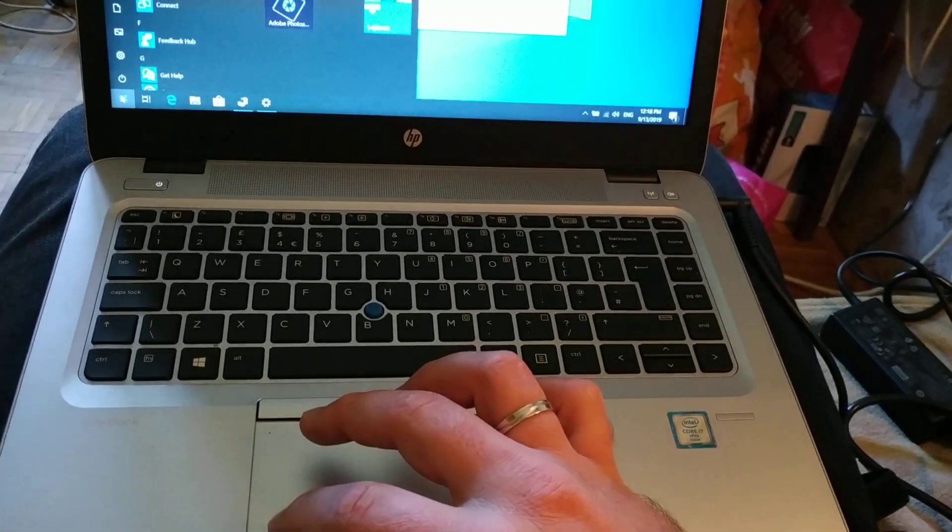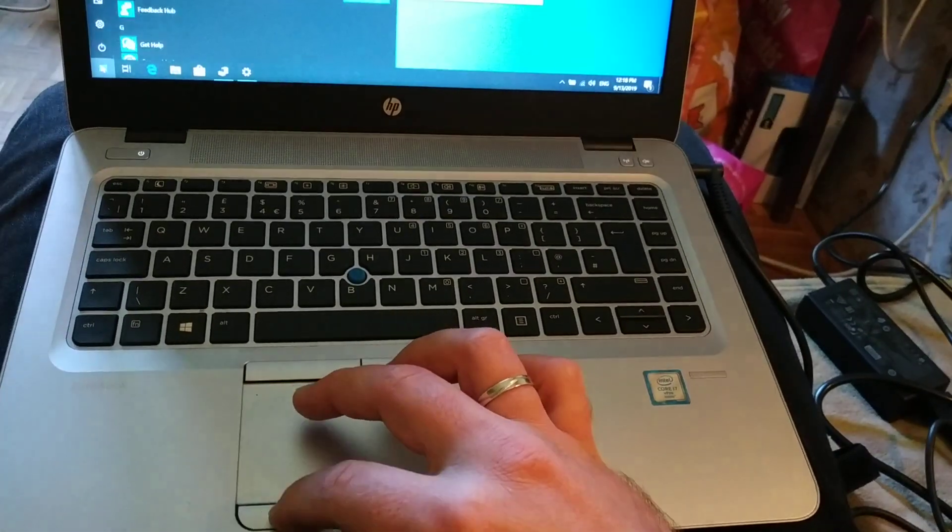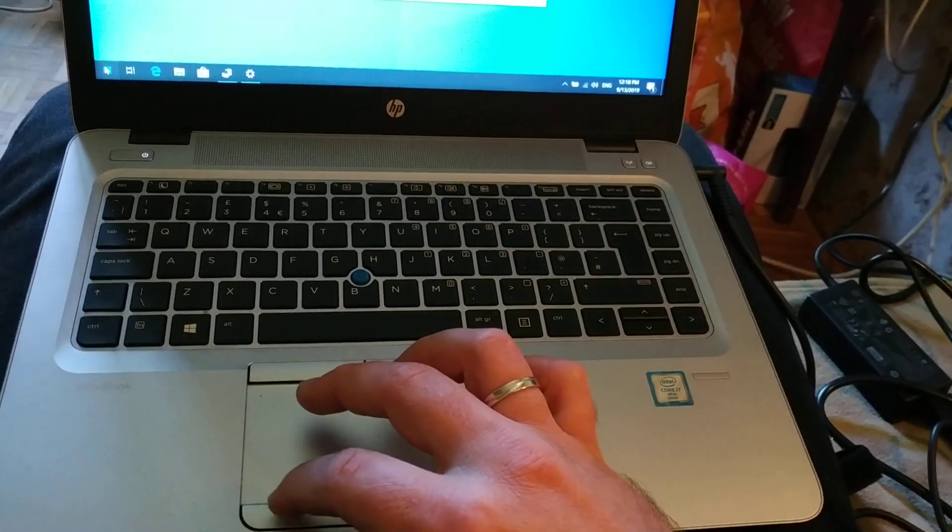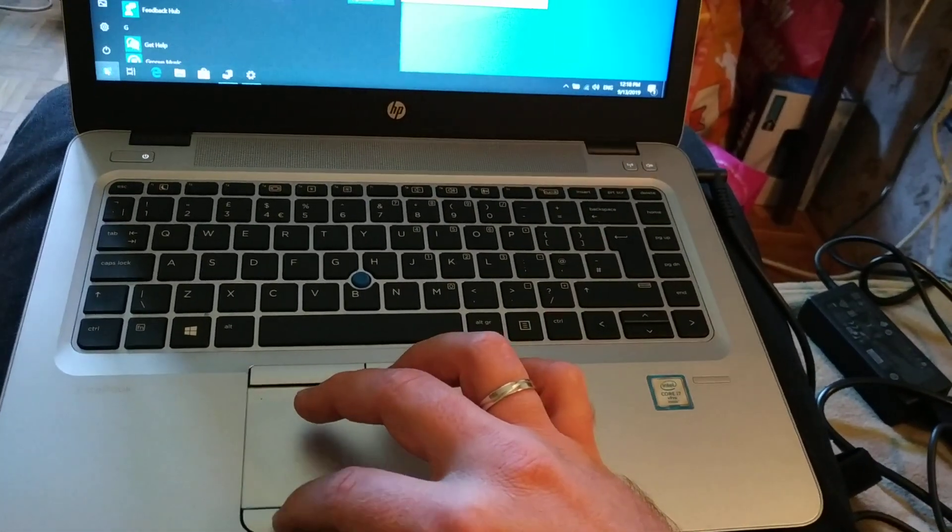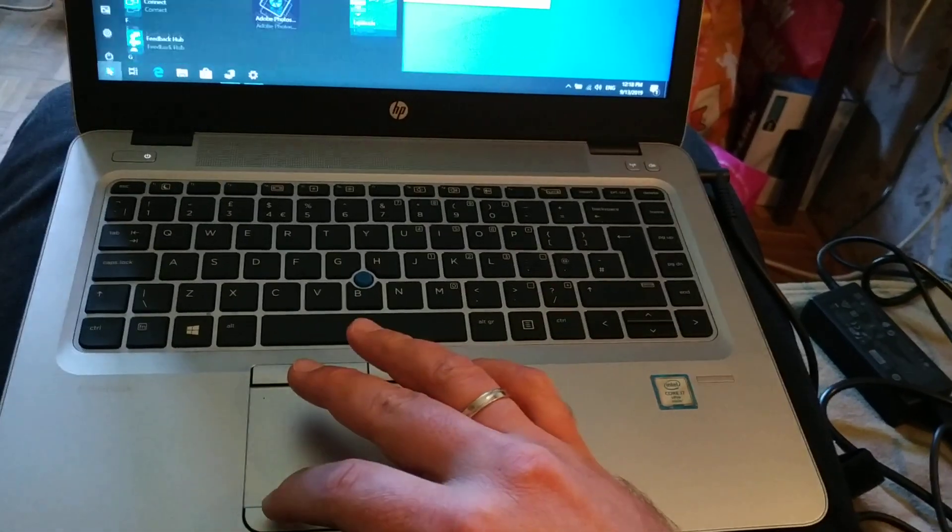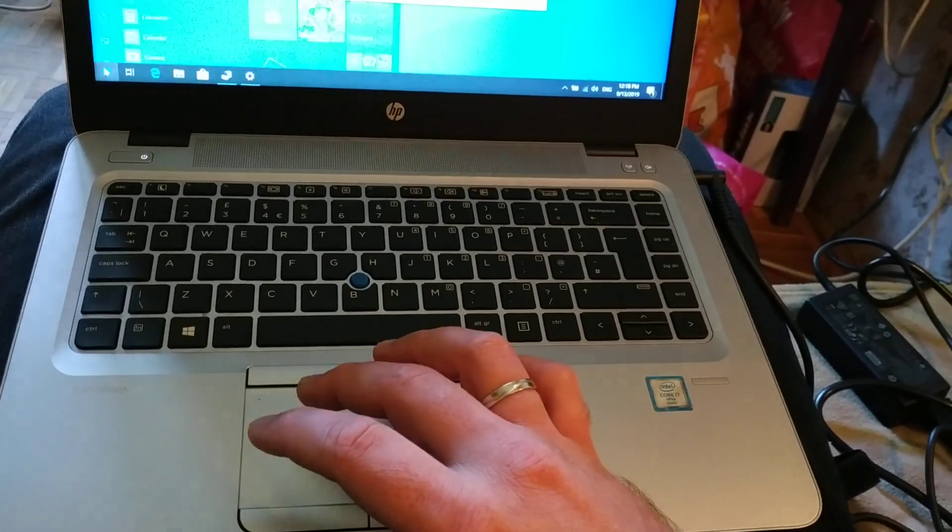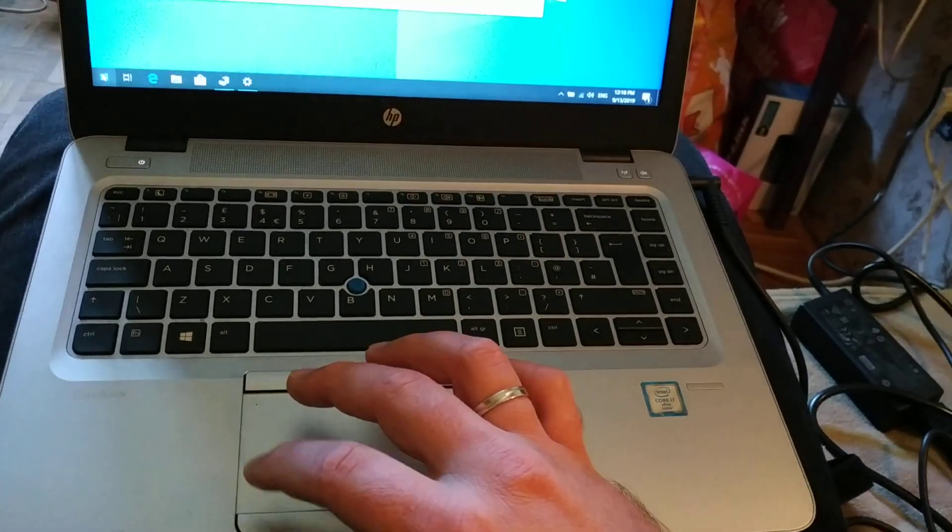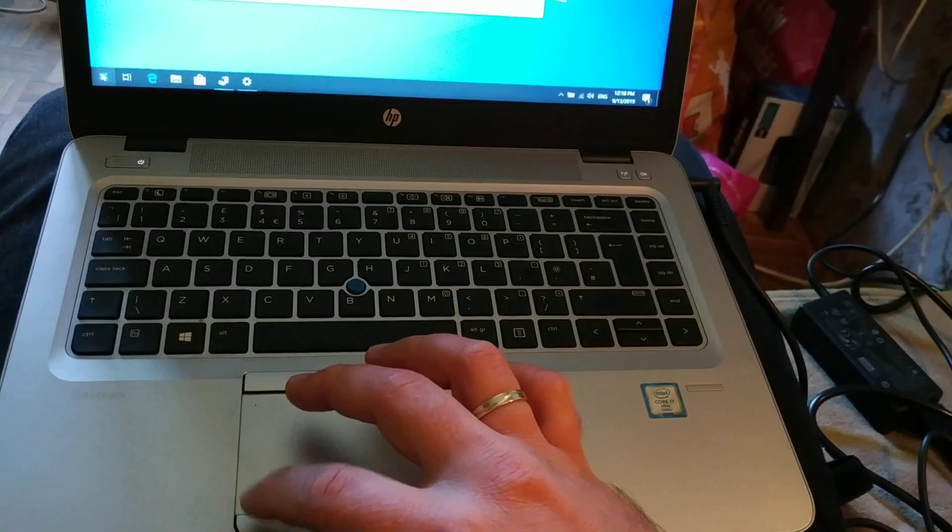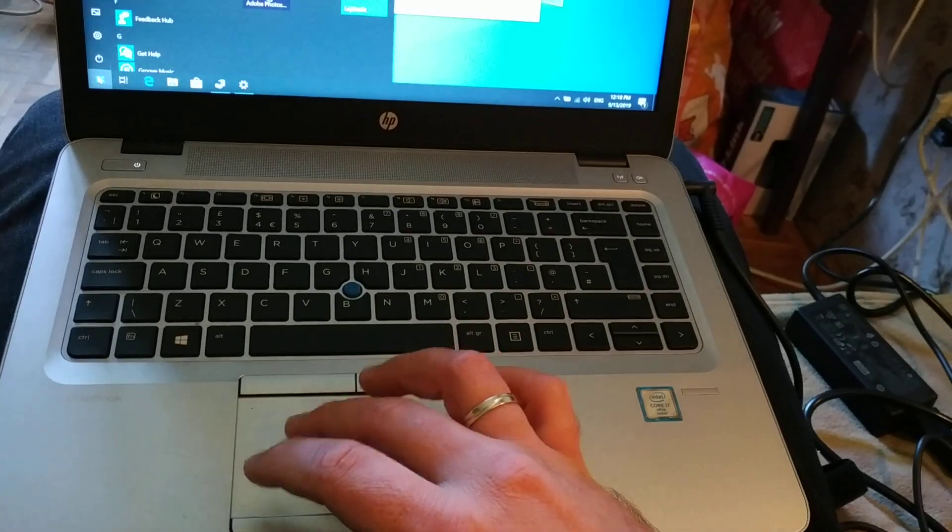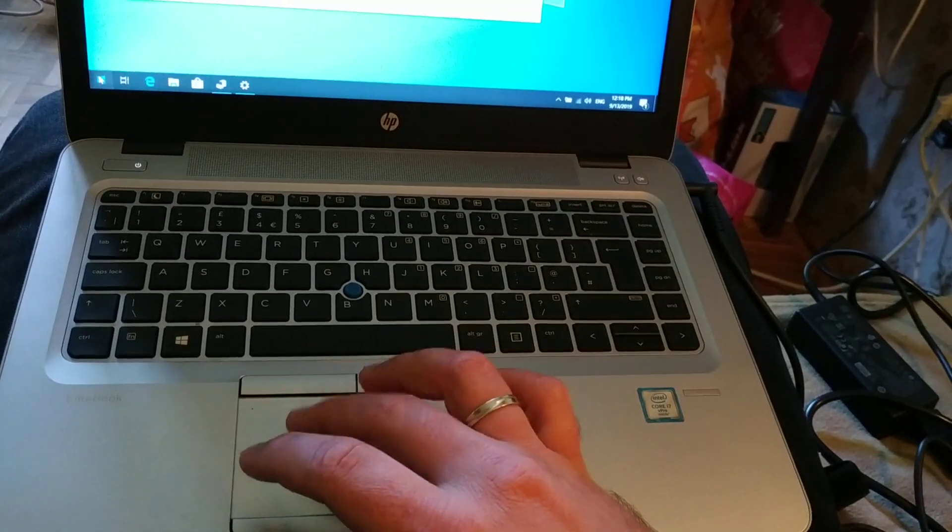In itself it works fine, okay, most of the times. But if you mix the two, it always does the double click. It's terrible.